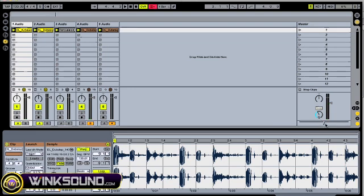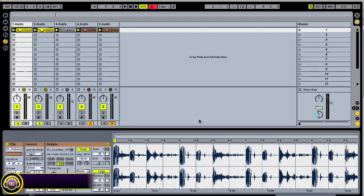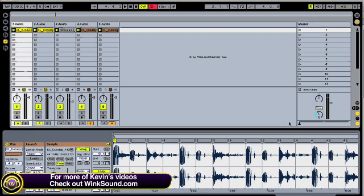So if you bring the crossfader all the way to the left, it will dedicate itself to the A deck, or anything that's not assigned. Let's hear that.